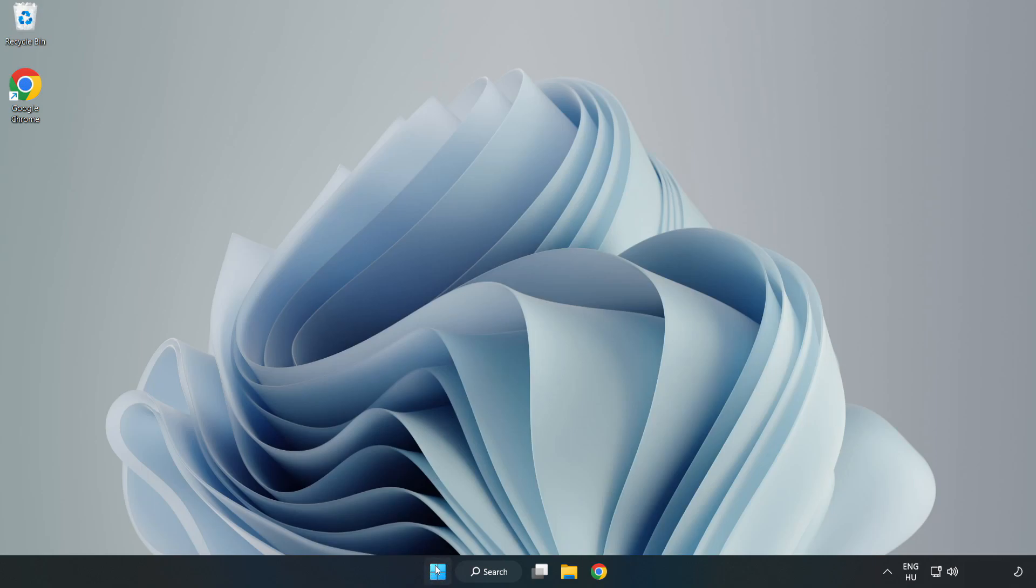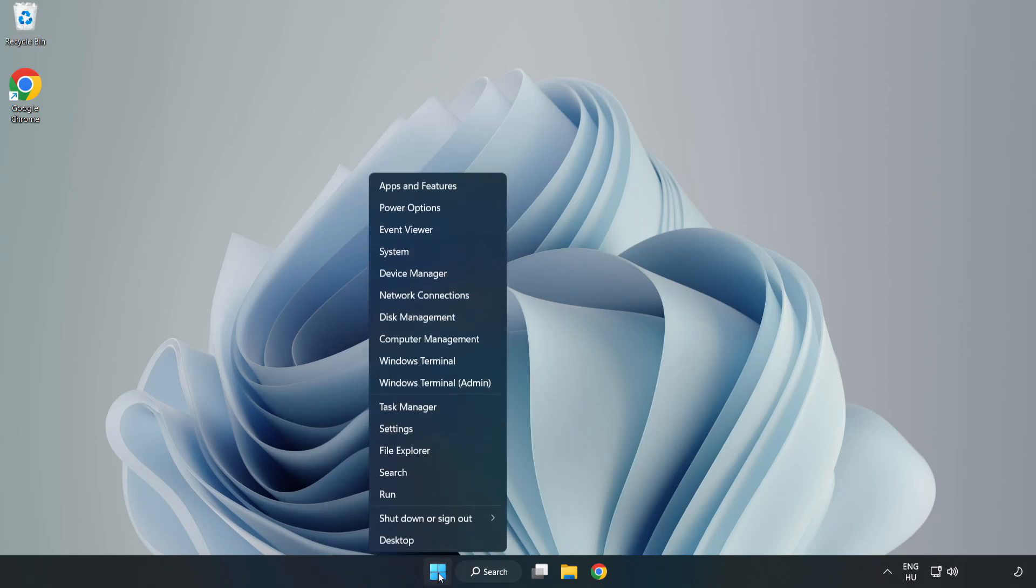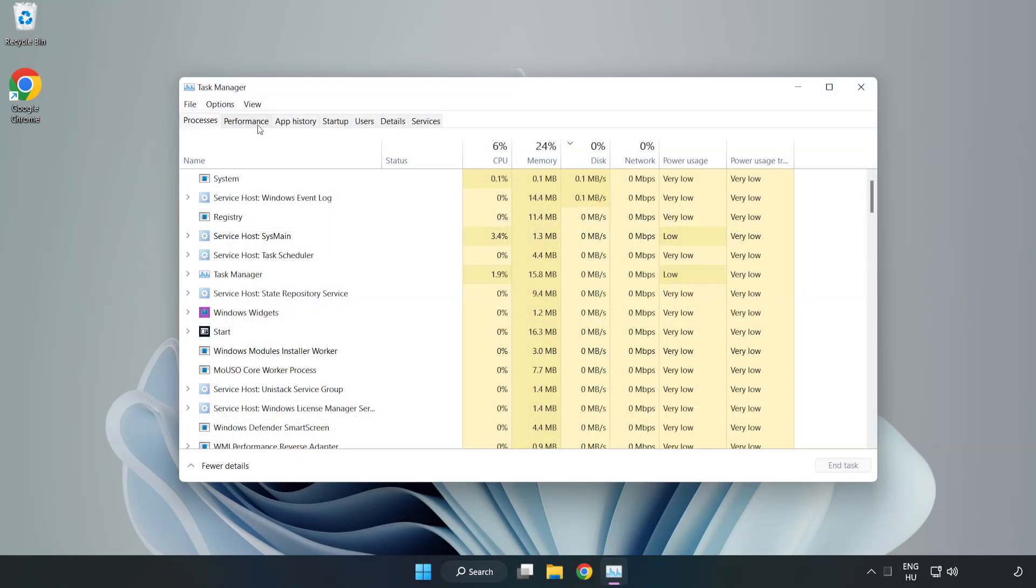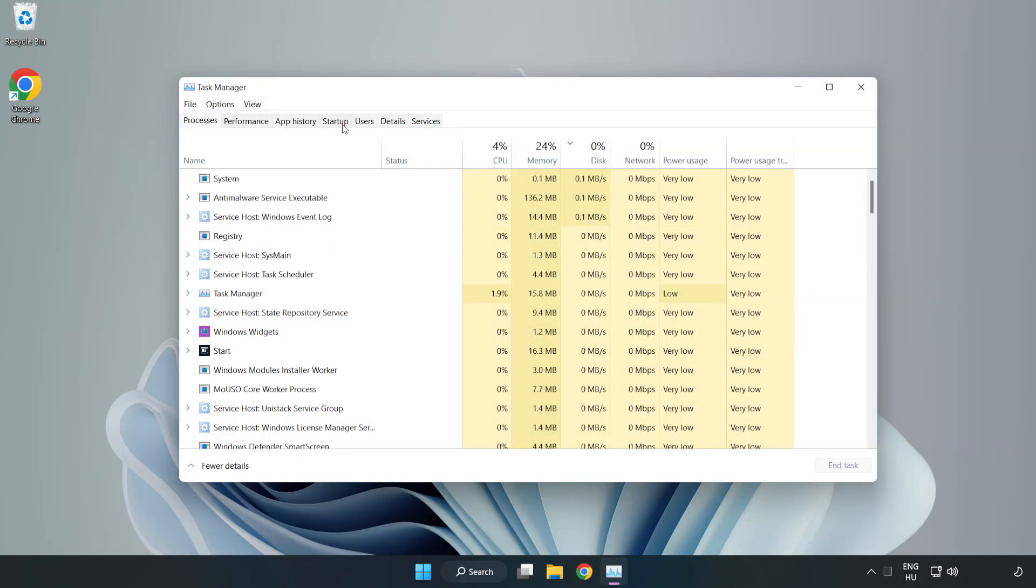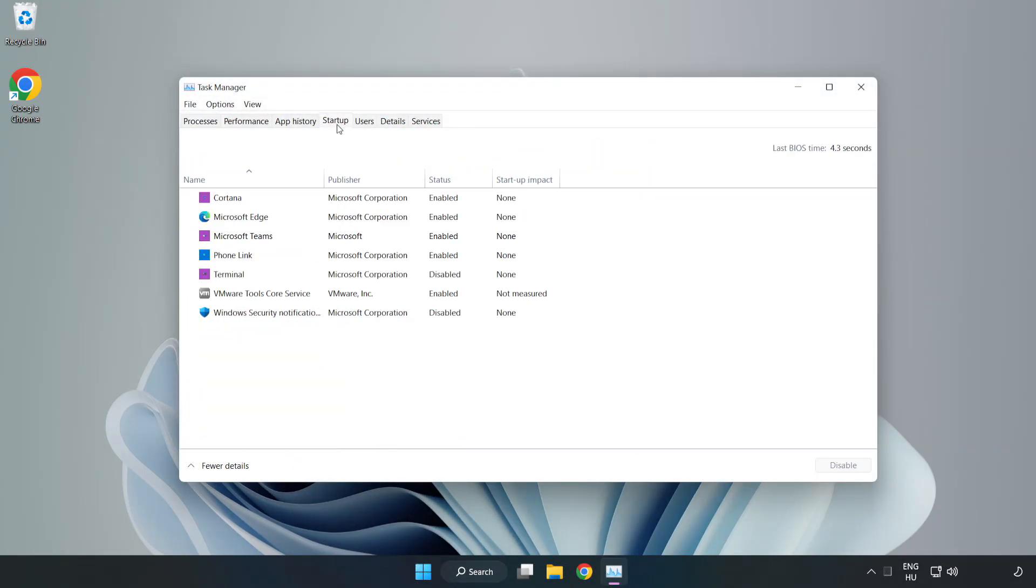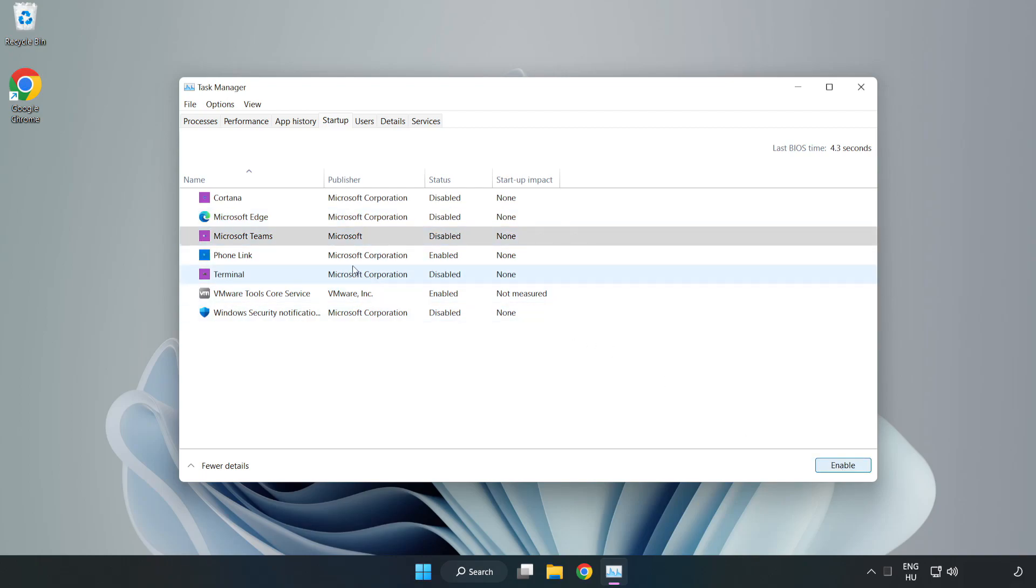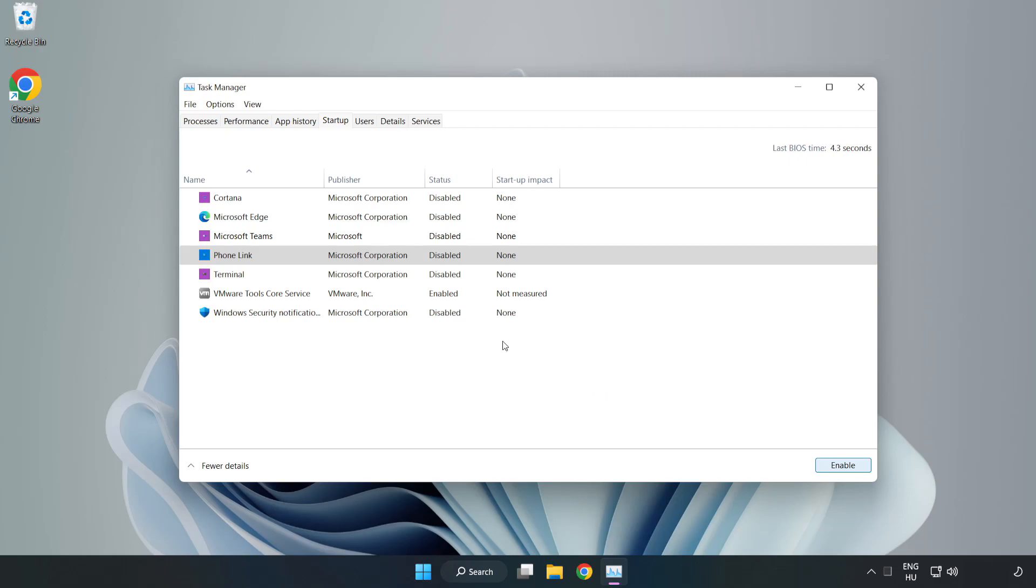Right click Start menu. Open Task Manager. Click startup, disable not used applications. Close window.